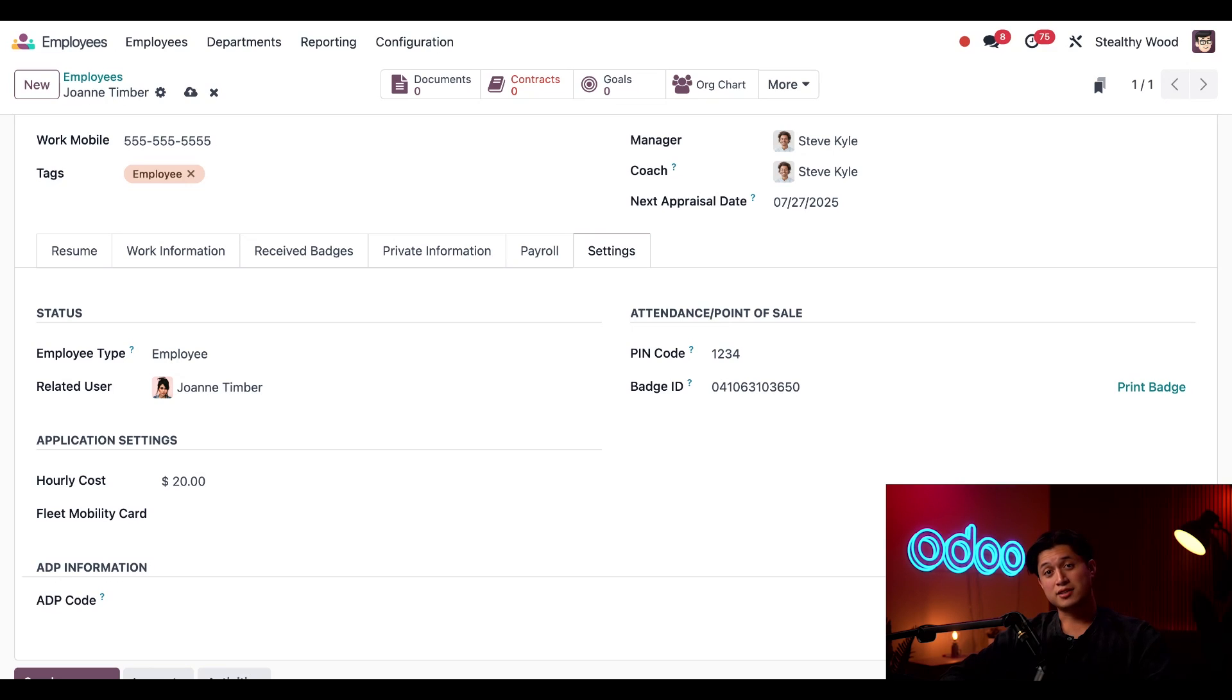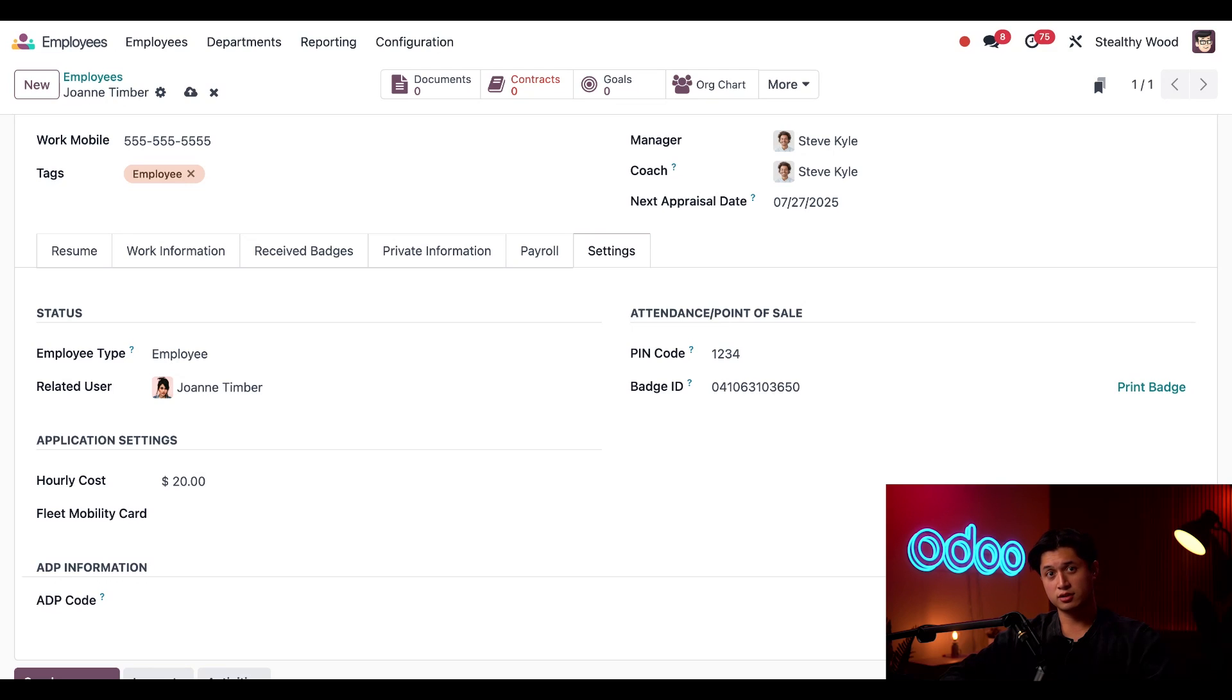And that's it. You learned how to configure all the fields on an employee form, and learned how all that information affects other applications. See you in the next tutorial where I cover onboarding. Now get back to work.